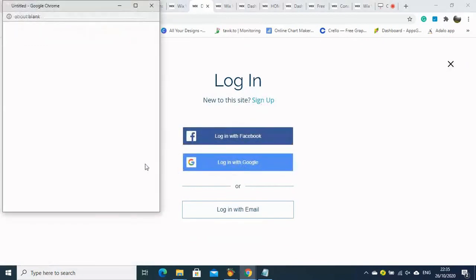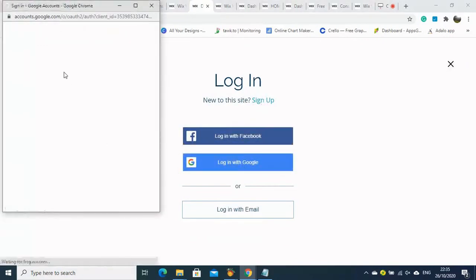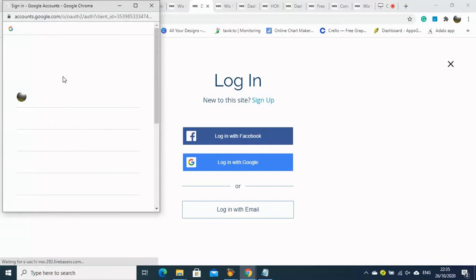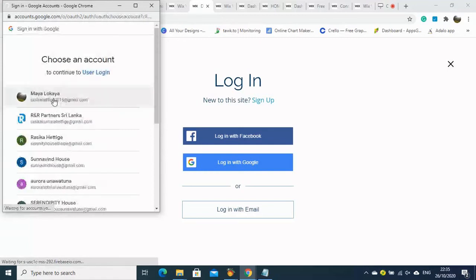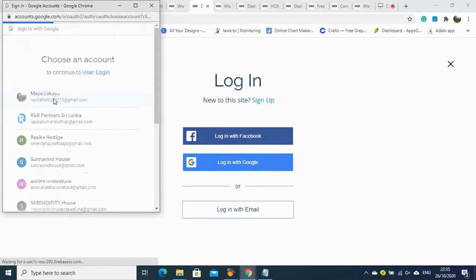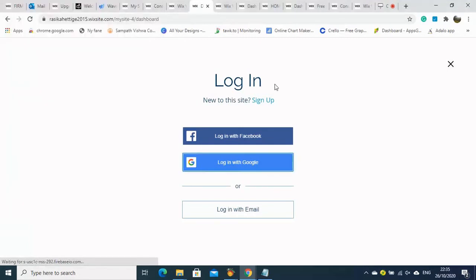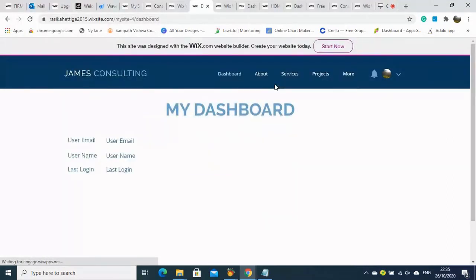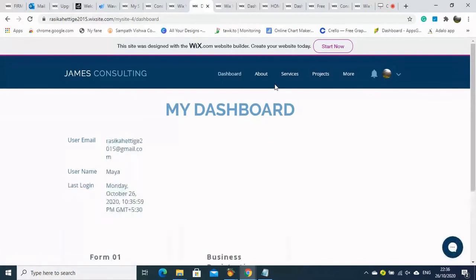If a user is not logged in, the documents are not showing. Therefore we will test logging back in to see whether the information is showing.